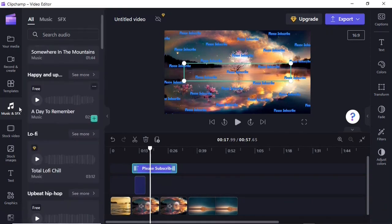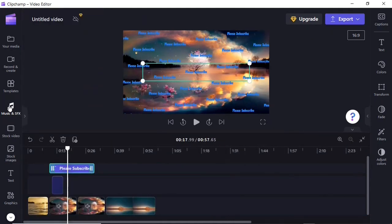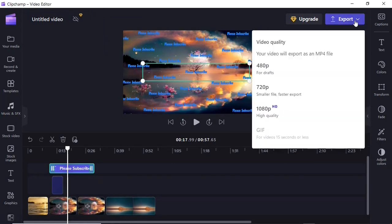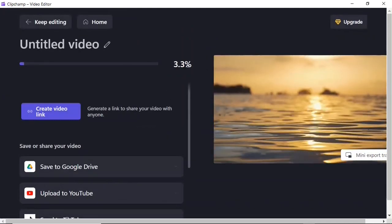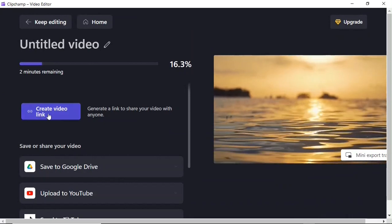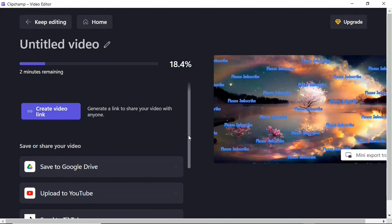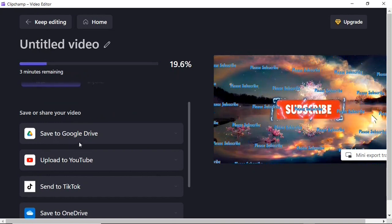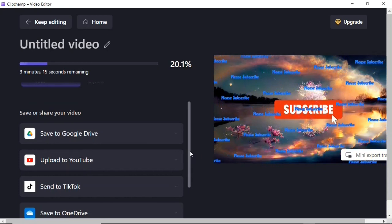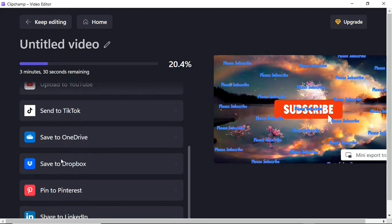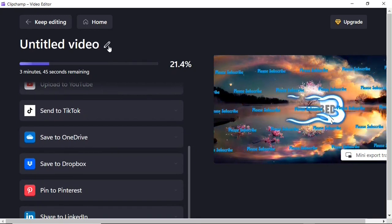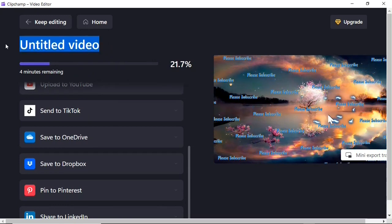That's basically it for Clipchamp. When you're done with your project and want to export it, click the Export button up here. You can export your video in 480p, 720p, or 1080p. I'll click 1080p and the video begins exporting — you can view the export progress. You can create a video link to share the video, or save and share to Google Drive, YouTube, TikTok, or OneDrive. You can also edit the name of the video by clicking the pen button.